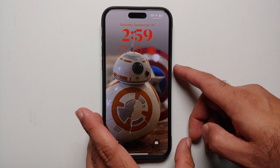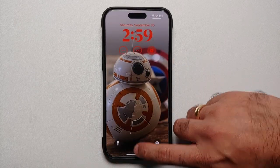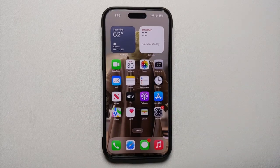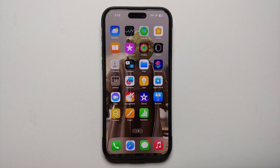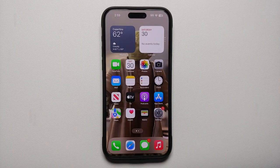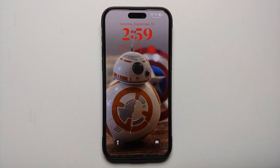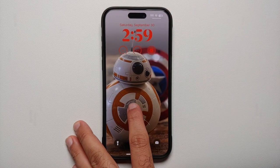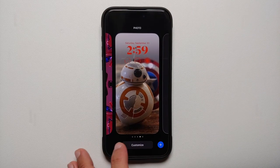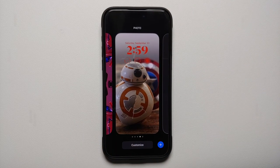Select Done on the top right and then Done one more time — and here it is! This is my new lock screen wallpaper, and once I unlock my device, Master Yoda is my new home screen wallpaper.